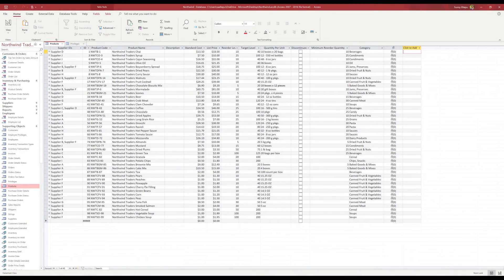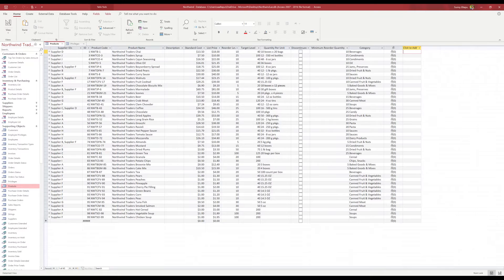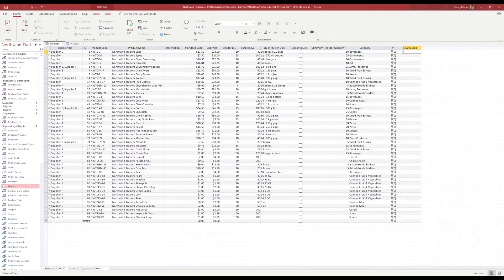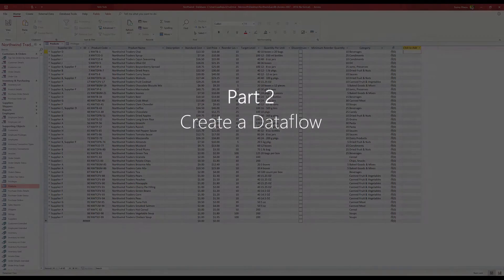For this demo we're going to be using the Northwind Traders sample database. This can be found online, I'll put the link below in the description. Northwind Traders is just a storefront and we've got a ton of tables here relating to the store, but today we're going to be focusing on the products table.